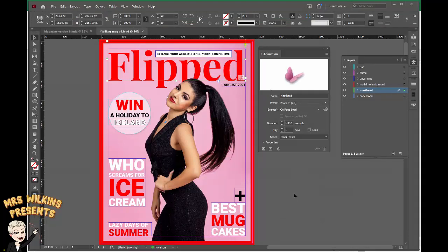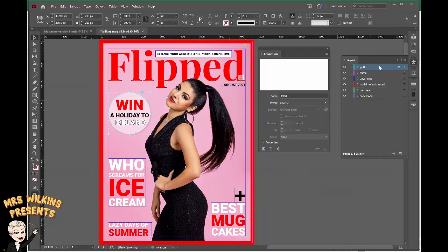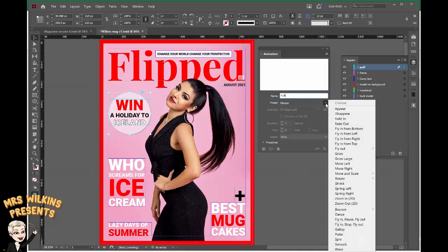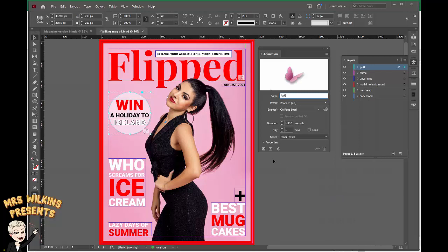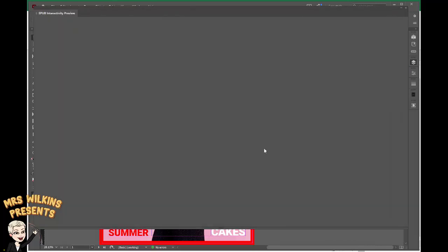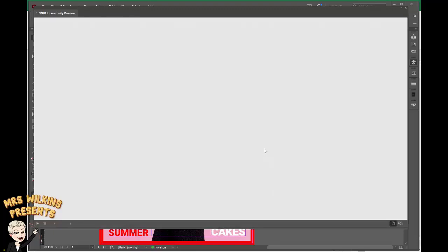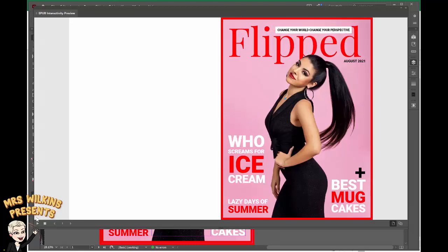I'm going to add a few more animations, starting with the puff. Make sure it's selected over here and I'm going to call this group name puff. I'm going to choose an animation — I want this one to do a similar kind of animation, so zoom in 2D. Click on the preview and wait for it to load. And they both come in but not at the same time. I want to adjust that so they come in at the same time.